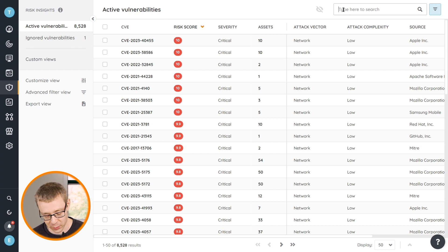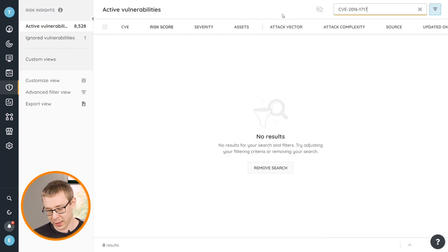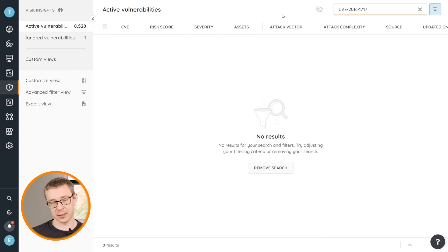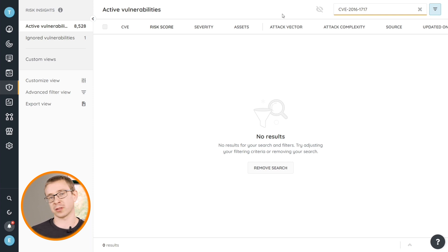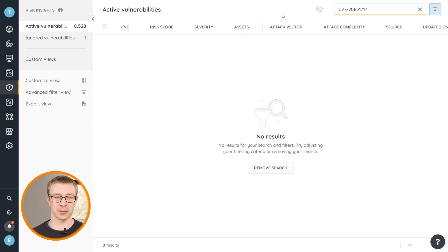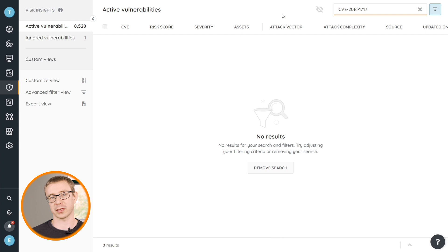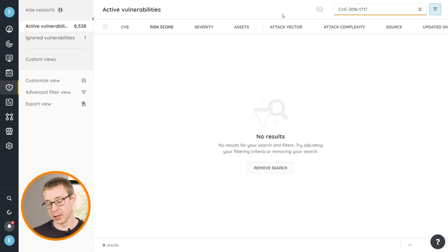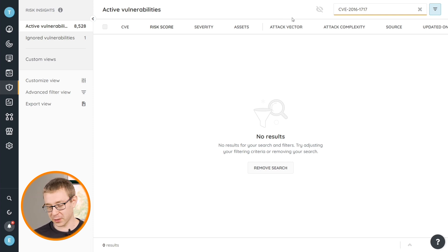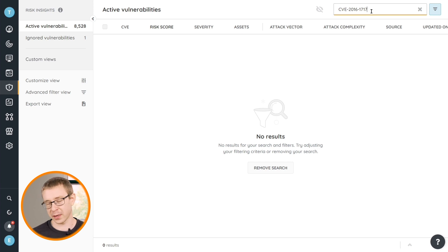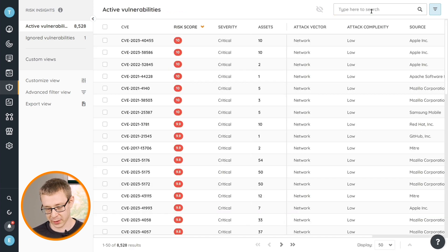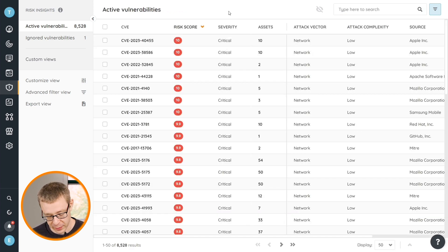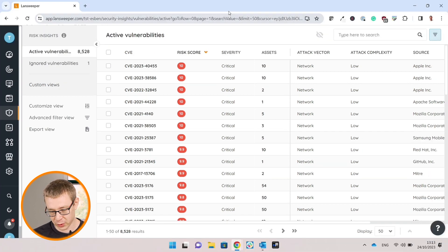But if I take a random one that I already had pasted in and I search for it, it says it's empty. Now you could assume that it's not been found in your environment, so you're kind of safe. But what if you do want more information about this? You've just seen some headlines about it, but you don't really know much about it. There is another way.